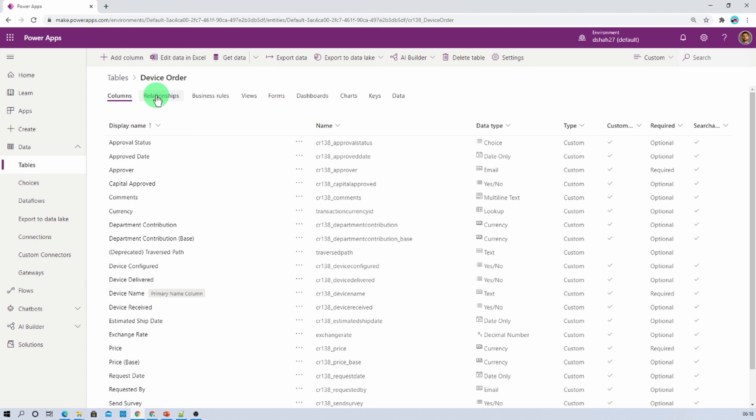Isn't that amazing? Now you may have a question — we have migrated our table schema, but what about the data? How can we migrate the source data to destination? For that, check out my next session for the same.